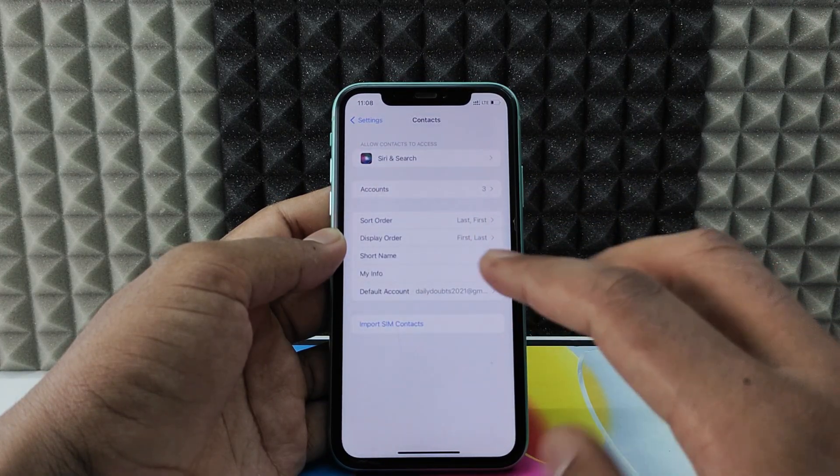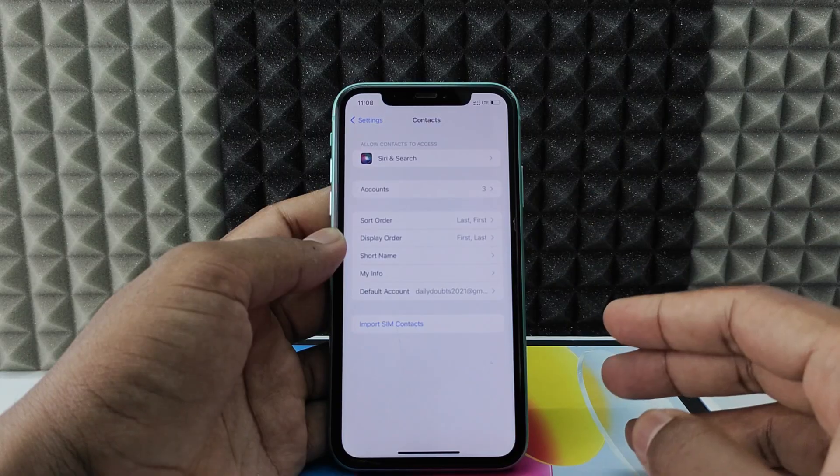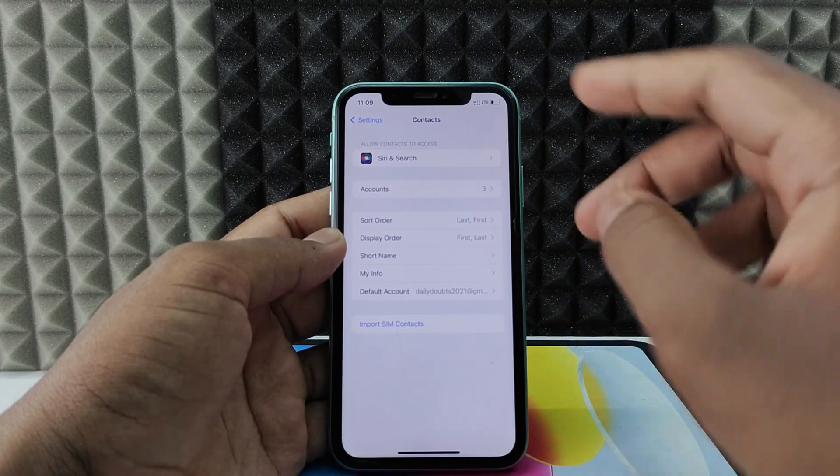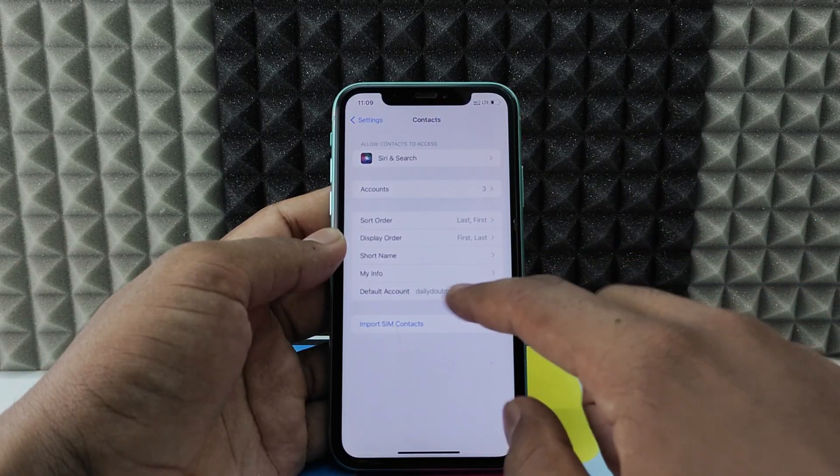Okay, it's done. Actually, it's importing your SIM contacts to your newly added Google account.